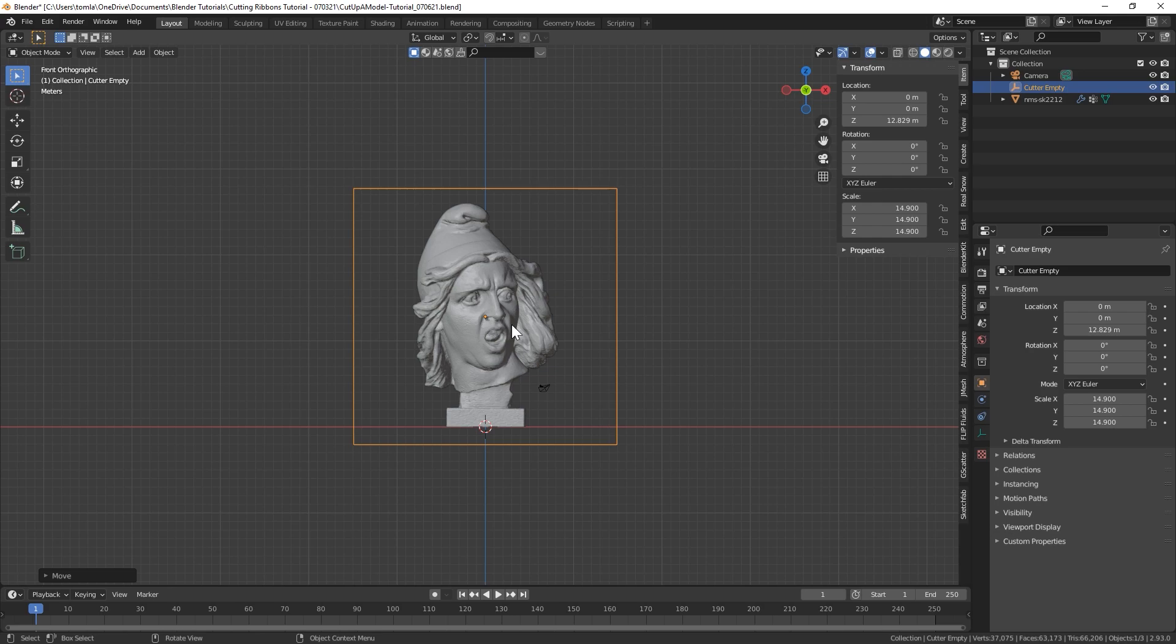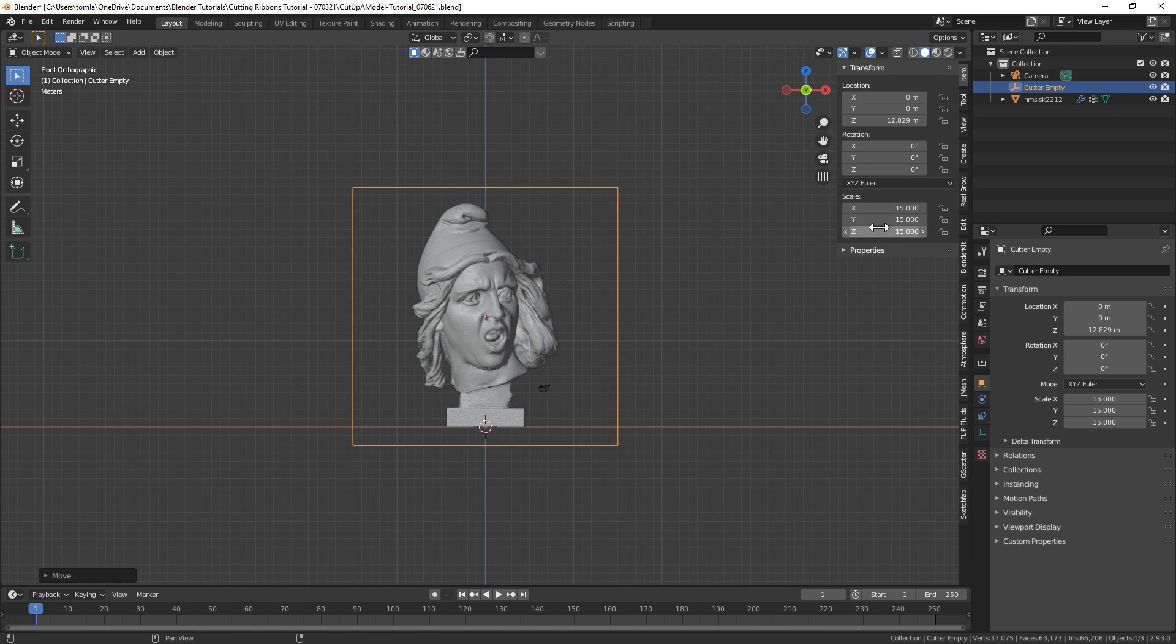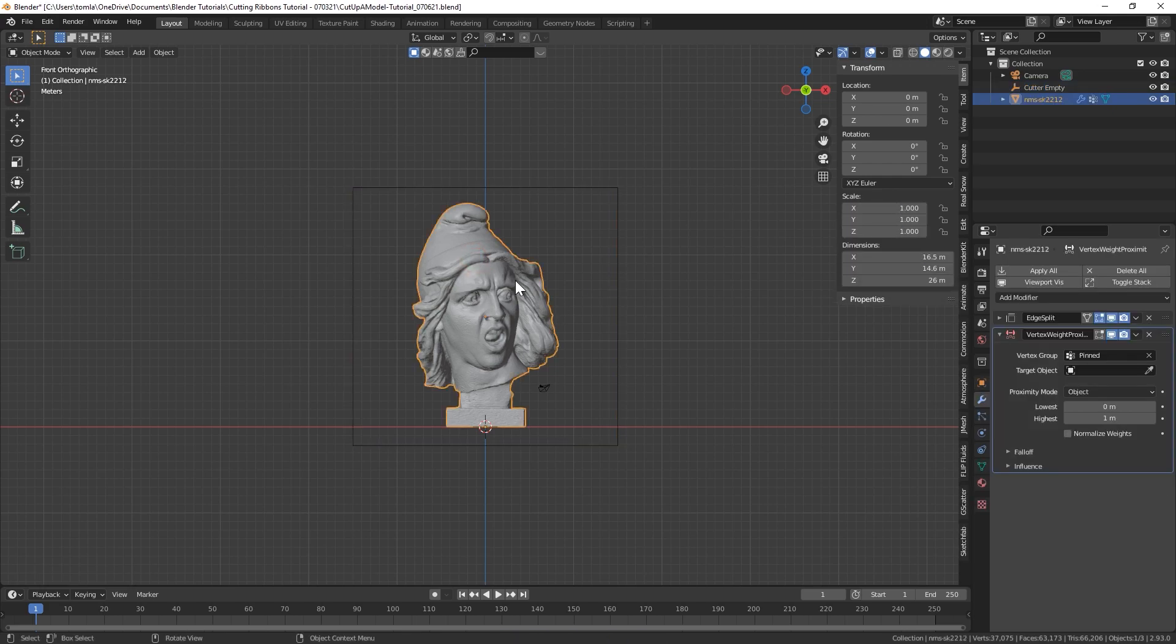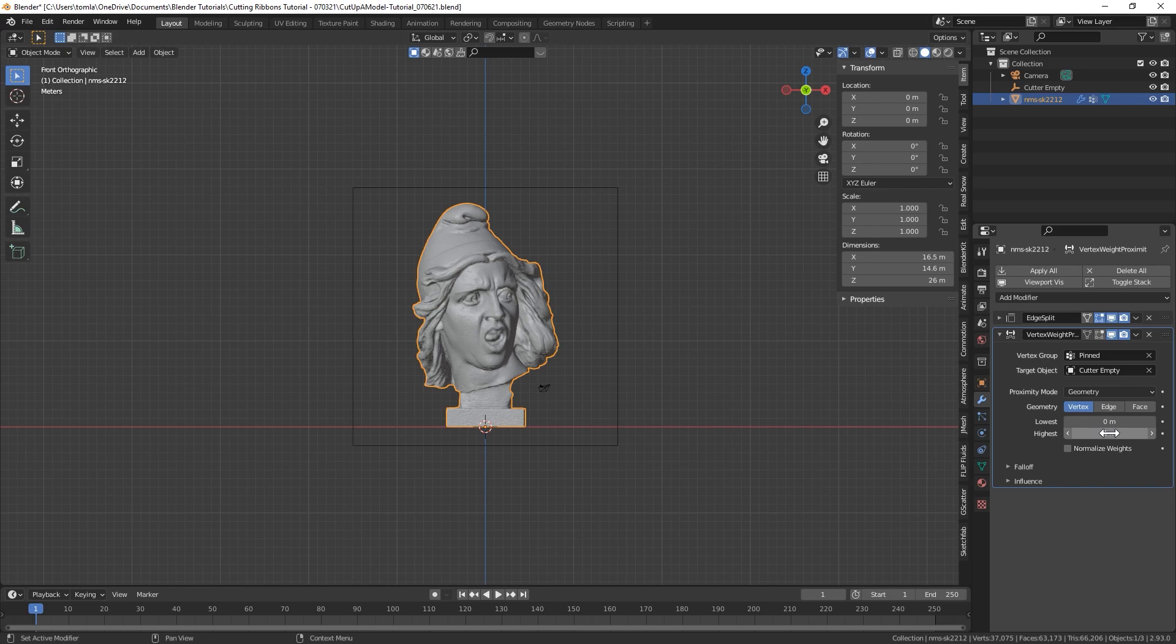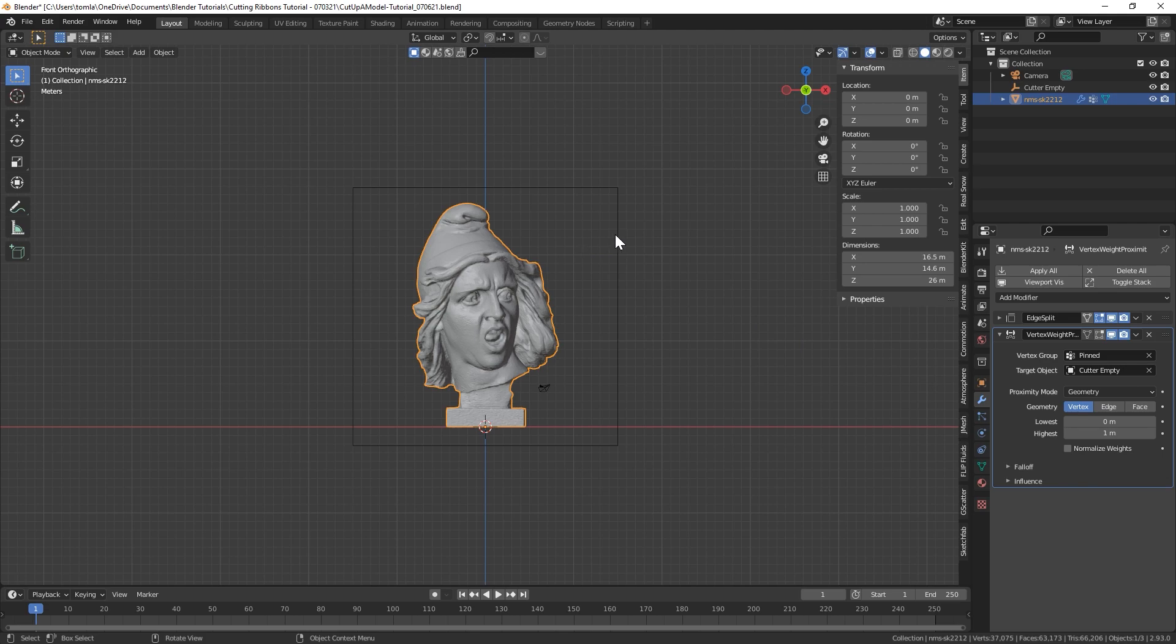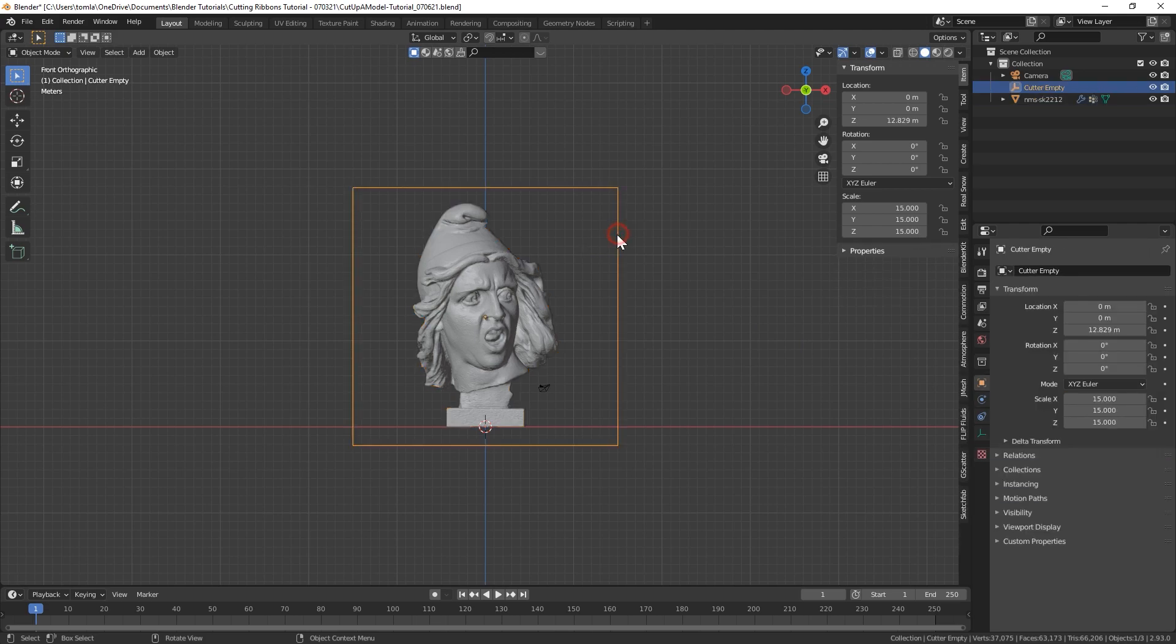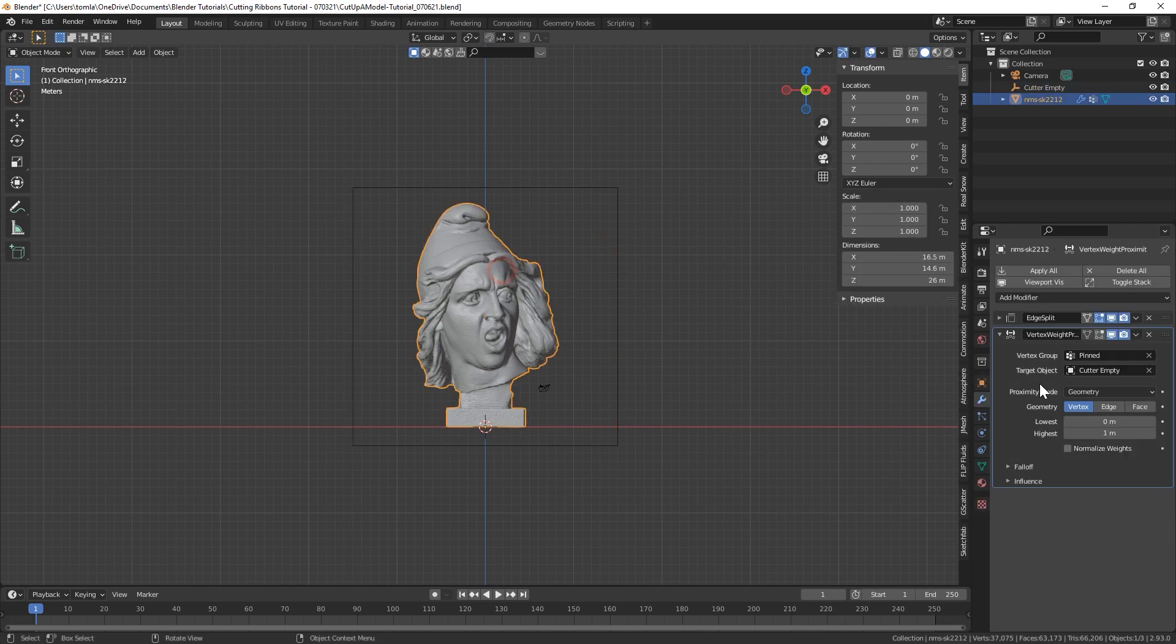Hit N on your keyboard to pull out the side tab. And I'm just going to round this up to 15. And now we can go back to our model. And for target object, we can select that cutter empty. Under proximity mode, we're going to change that to geometry. So these two numbers are basically the range that the empty is going to be used to be cutting our object. So the highest value should be the scale of our empty, which is 15.